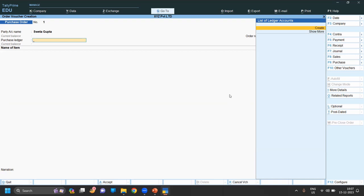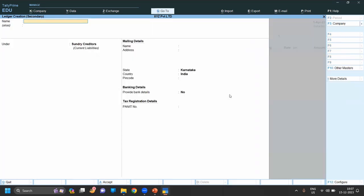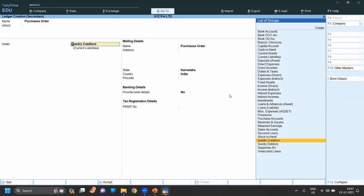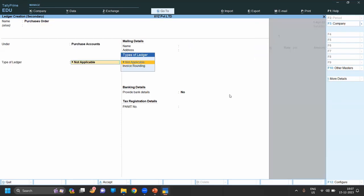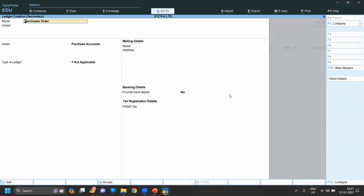Now provide the address, email, pin code, and save. Now we have to create a purchase ledger. So for purchase, we are doing purchase order right now, so we create a purchase order ledger under purchase account, not applicable.